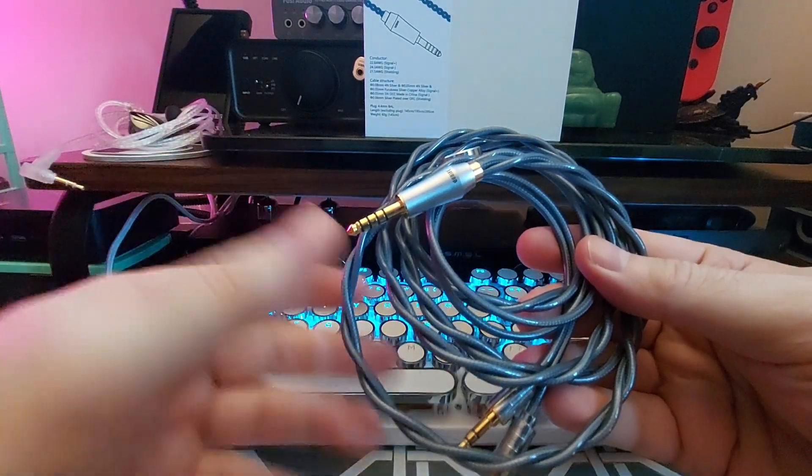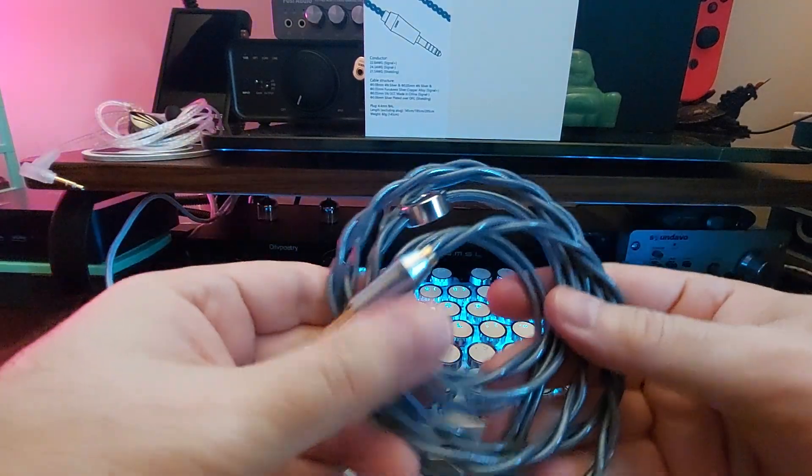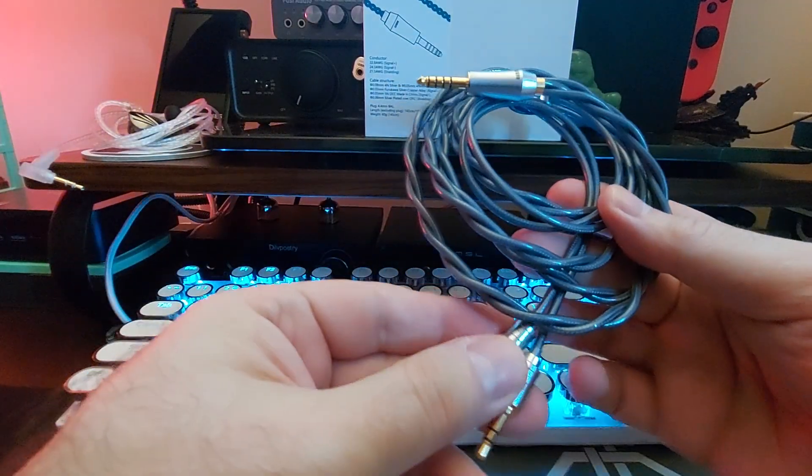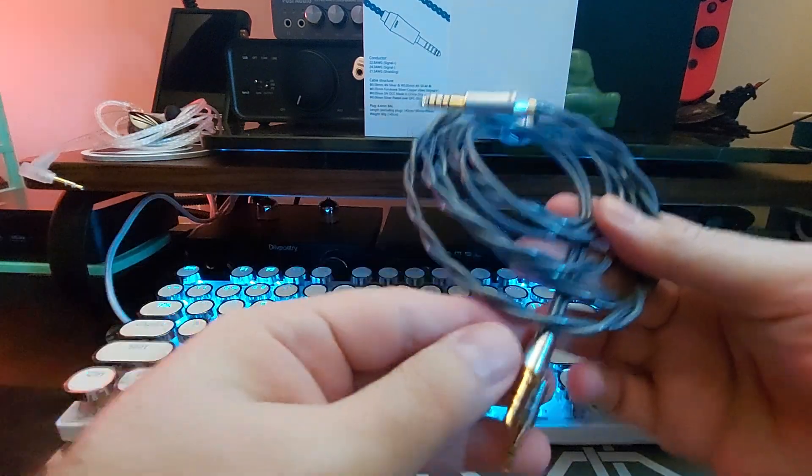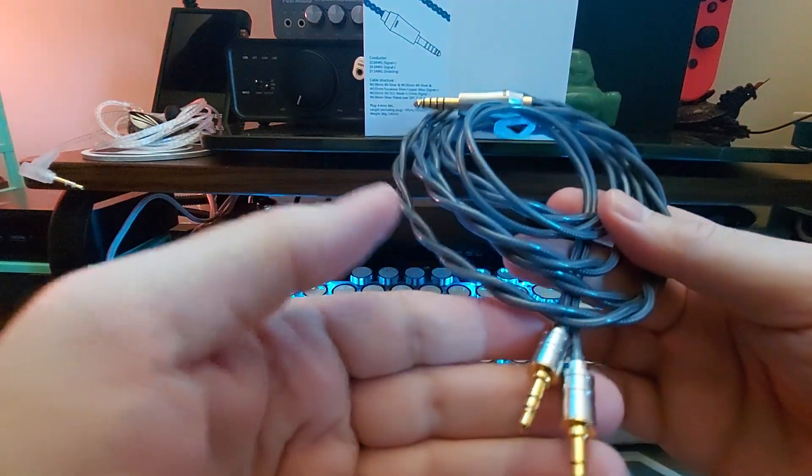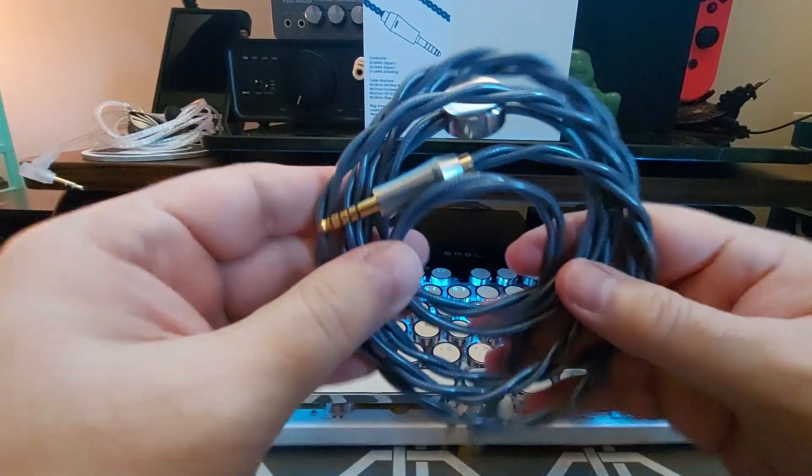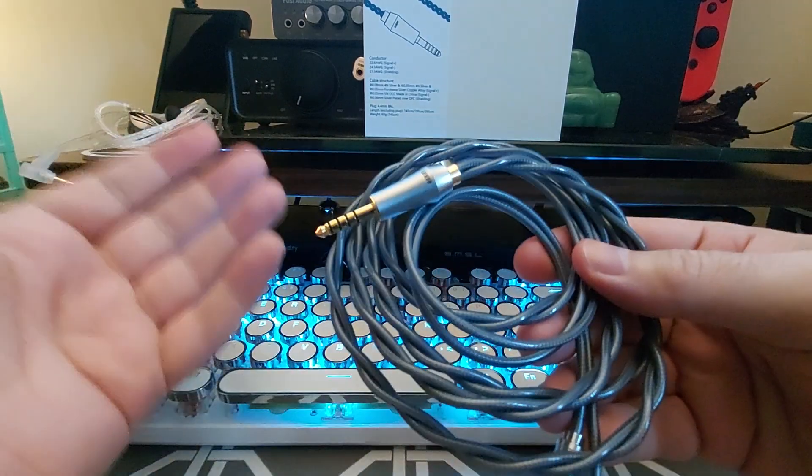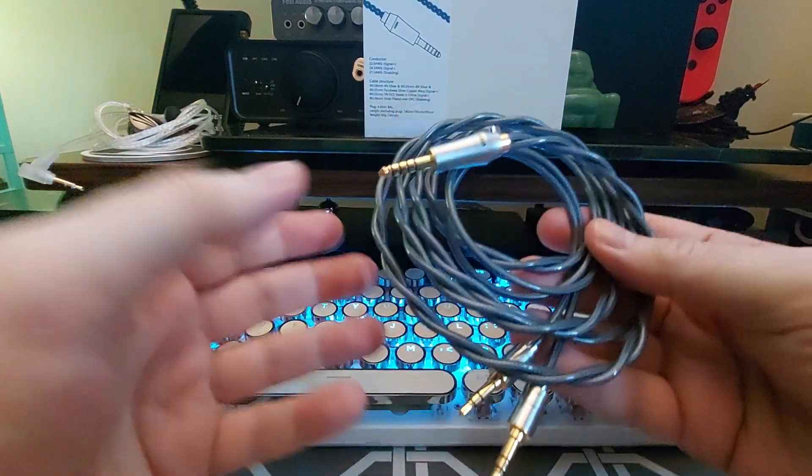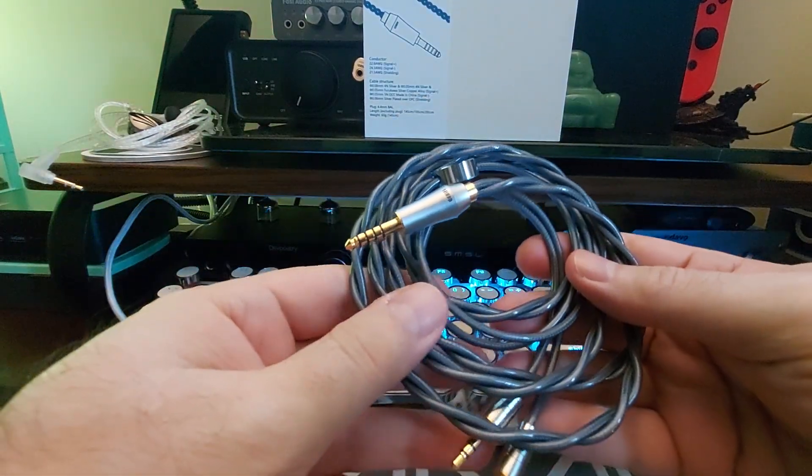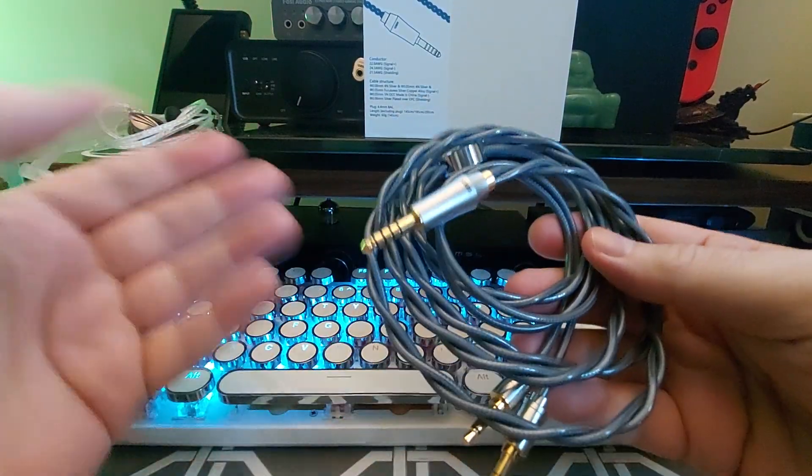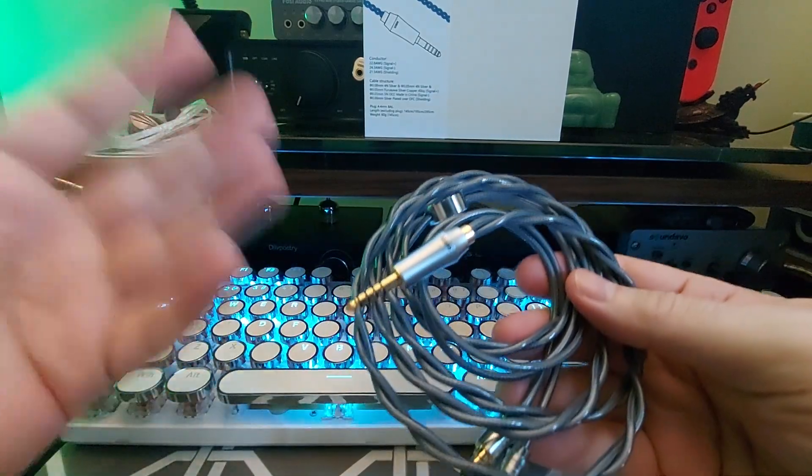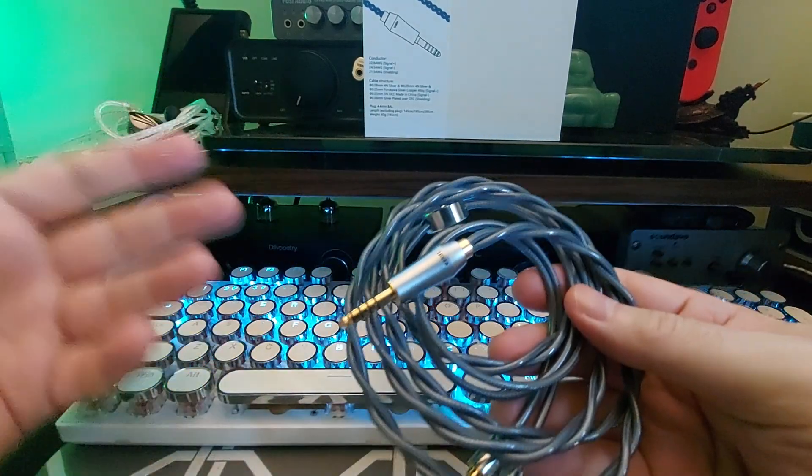I like cables like this you would see stock on maybe like a thousand dollar headphone or something like that. And this one comes in and it really isn't that expensive. It's just really well made replacement cable, upgrade cable, definitely.